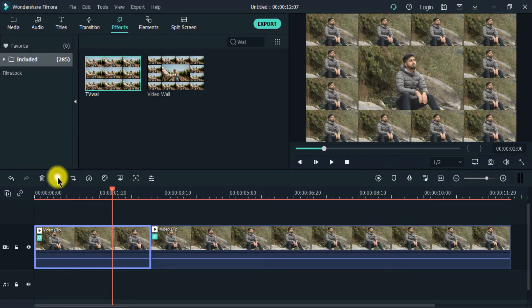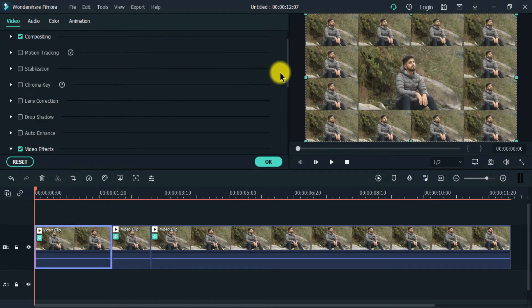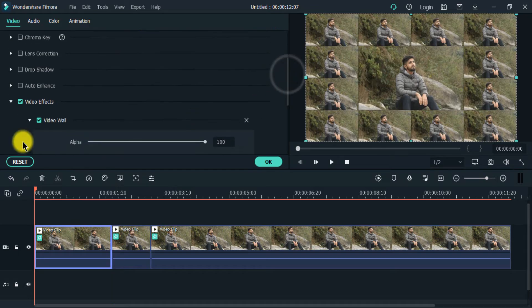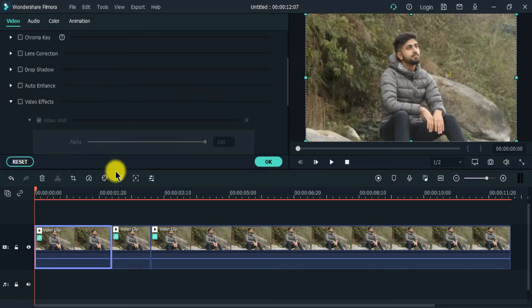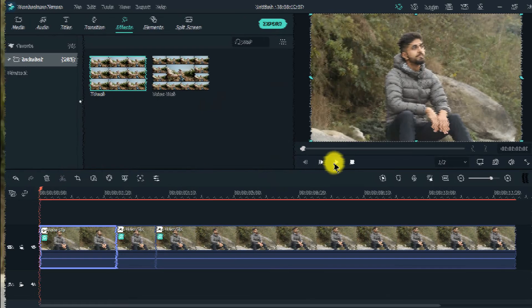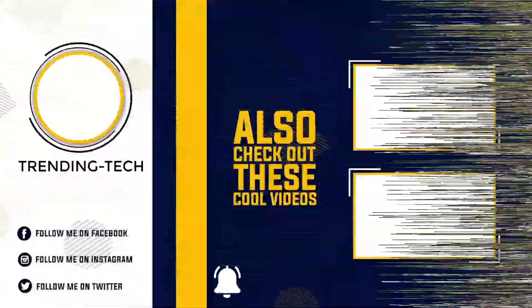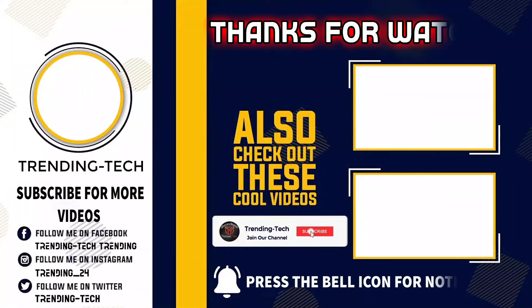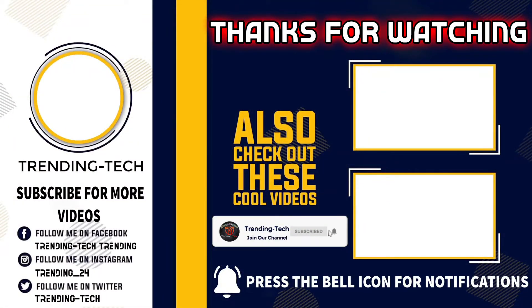First drag the video wall effect on the video clip. This effect looks like this. Then split the video clip where you want to apply the next effect. Drag the TV wall effect on the second part of the video clip. This effect looks like this.